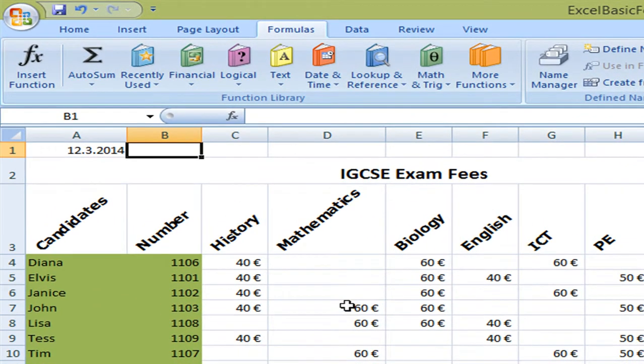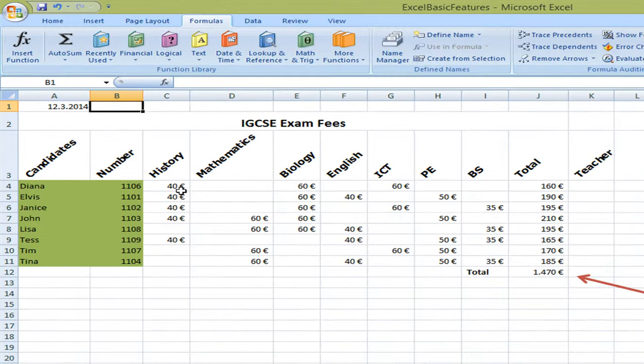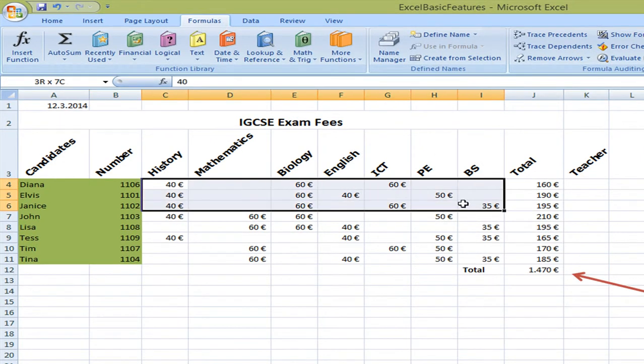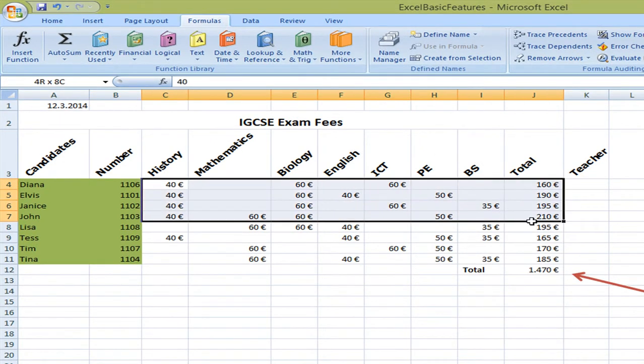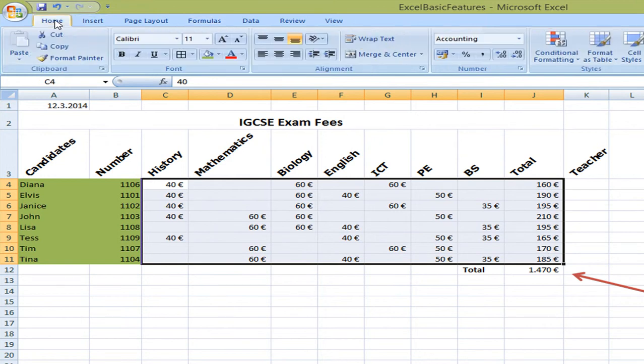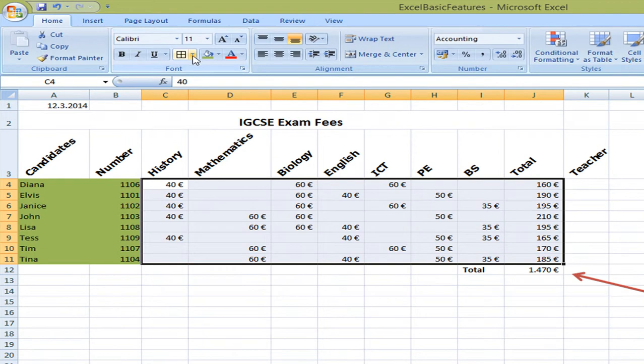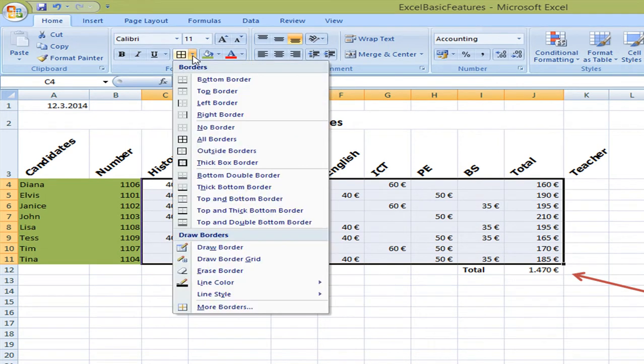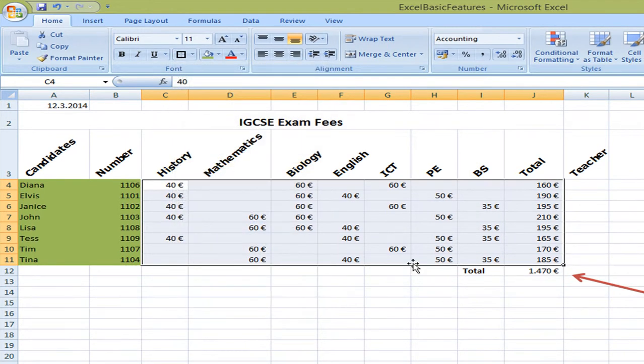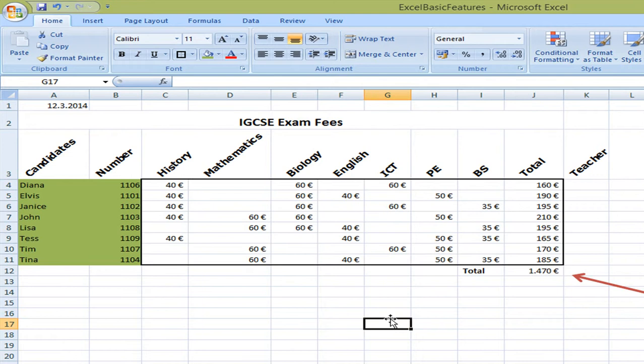Now the table can also have borders which will emphasize even more on the numbers. I do that by going to home. And here are the borders. I can select a thick box border which comes out like this.